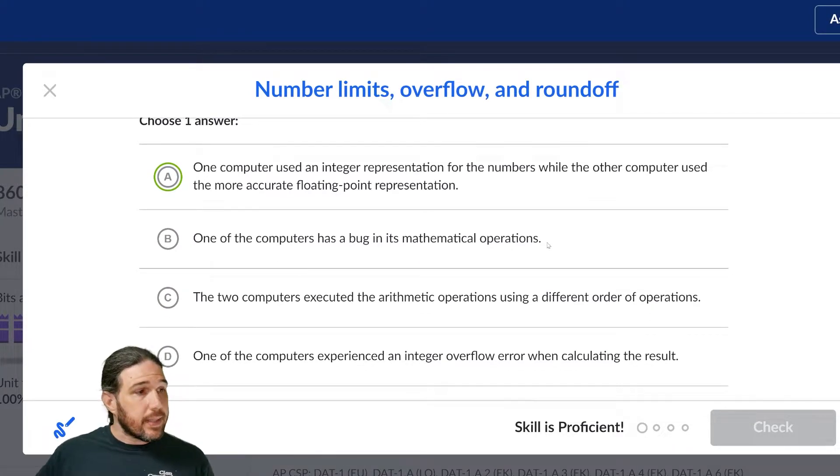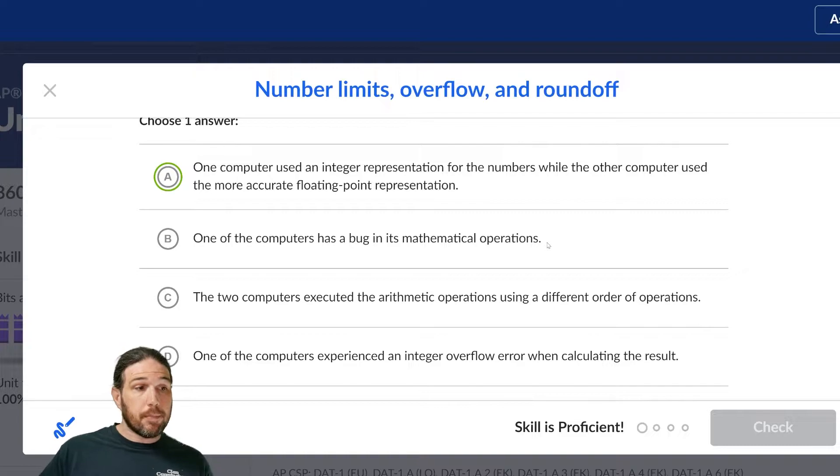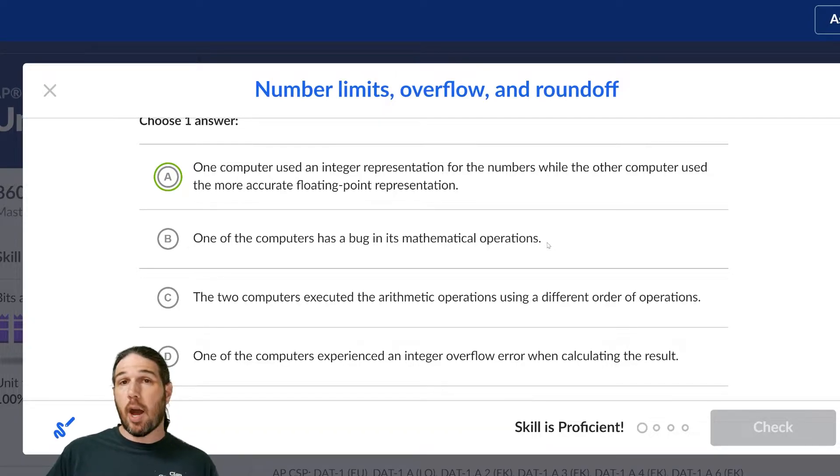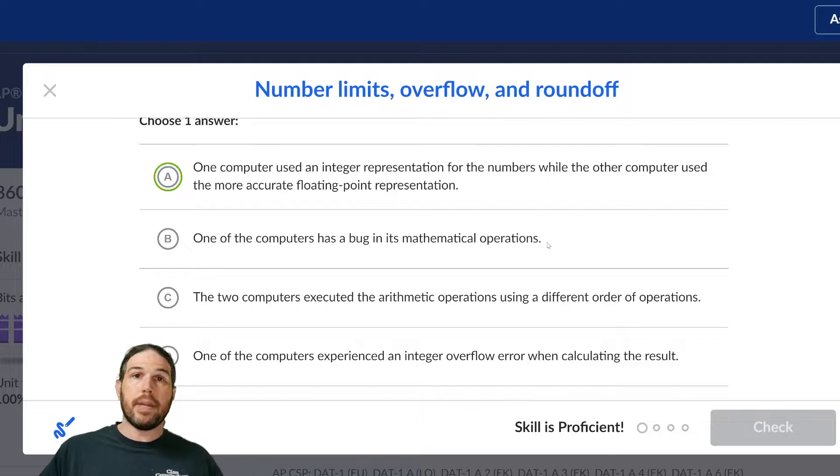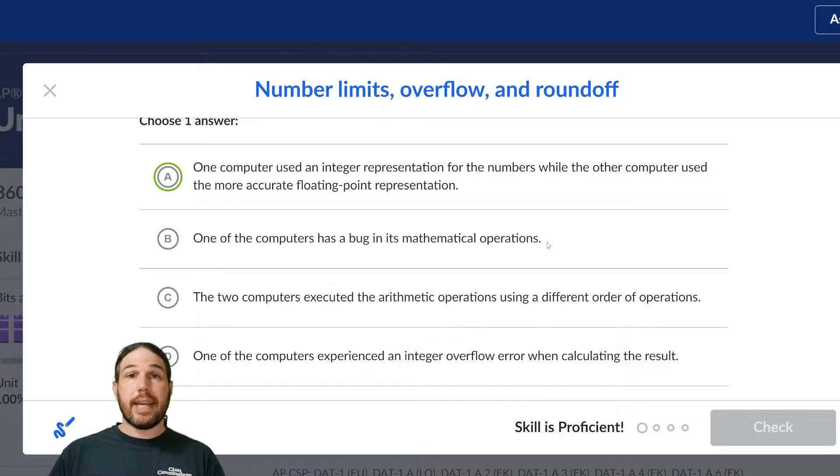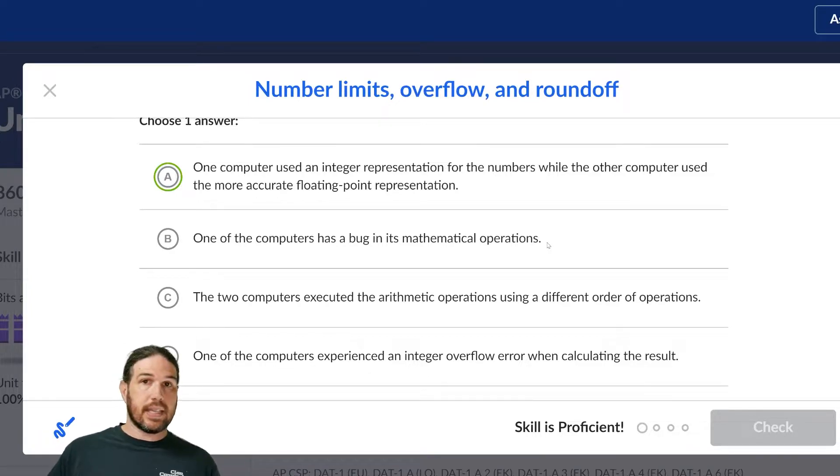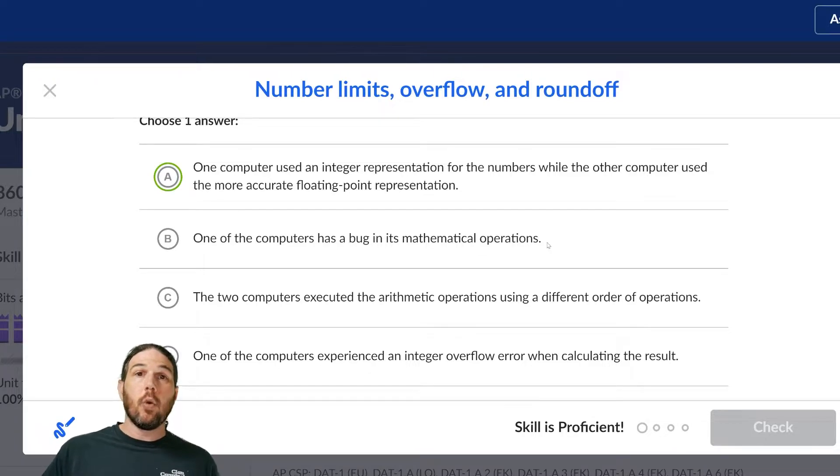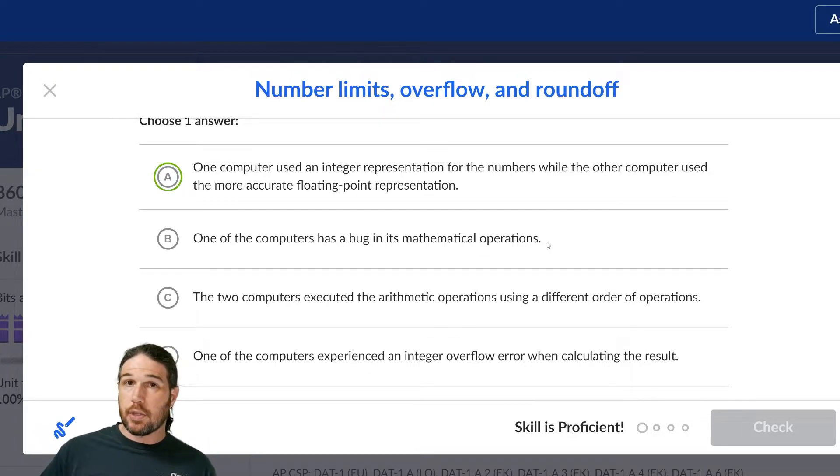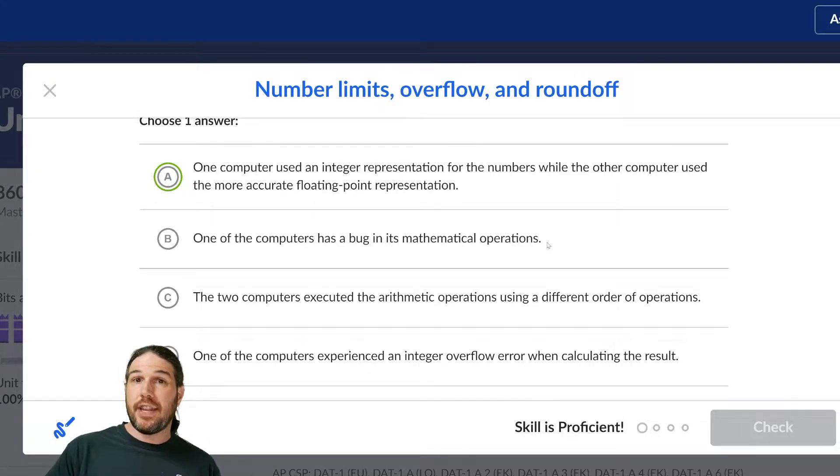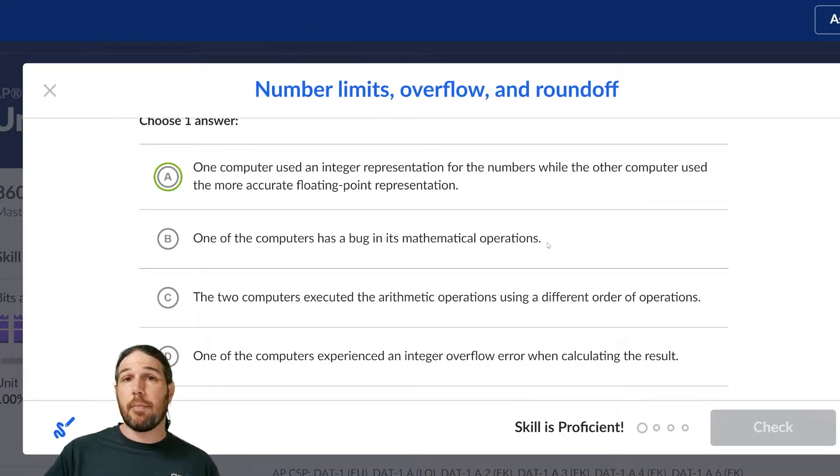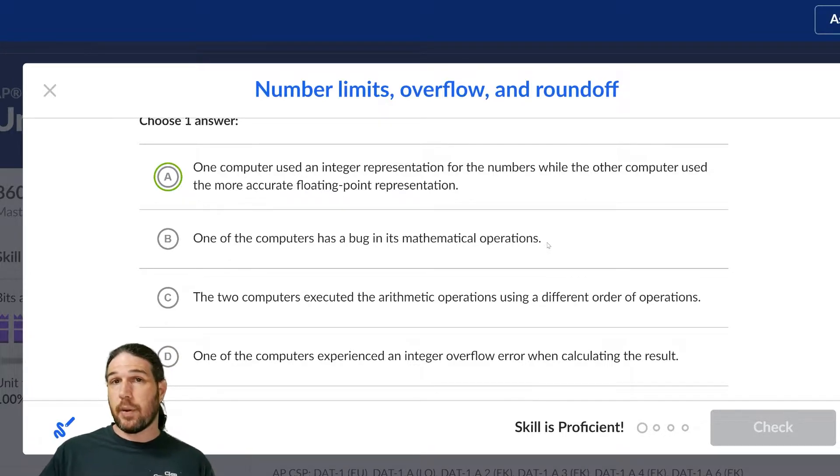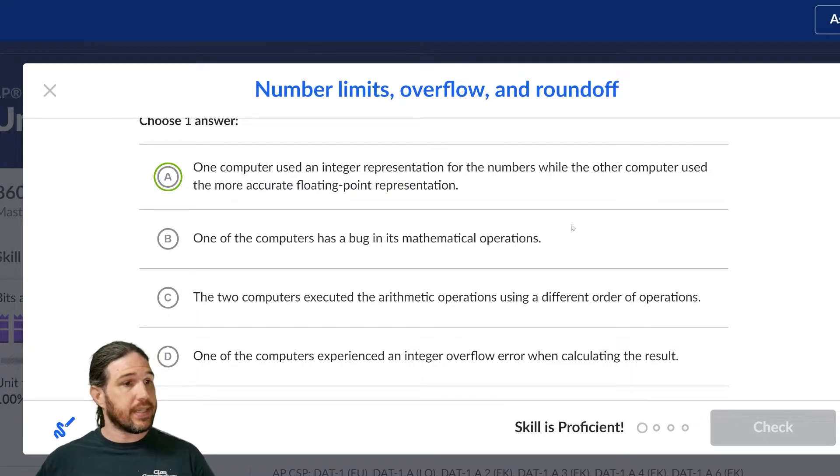Option B says one of the computers has a bug in its mathematical operations. This is another very tempting one, because as people in our day-to-day lives, if a computer doesn't give us the answer that we expect, we often assume that it's a bug or something like that. More often than not, it isn't. And here on Khan Academy, that is never going to be the right answer, so we're going to skip that.